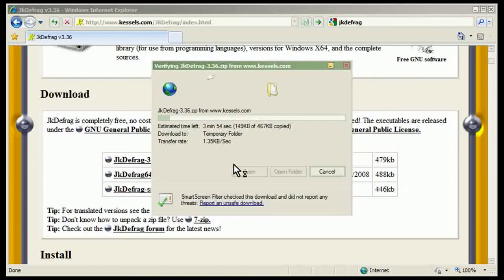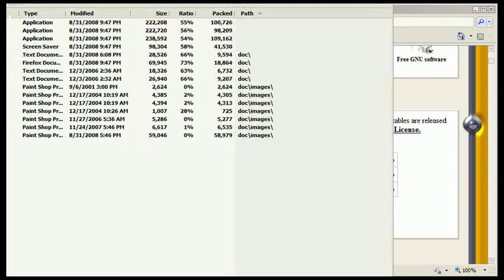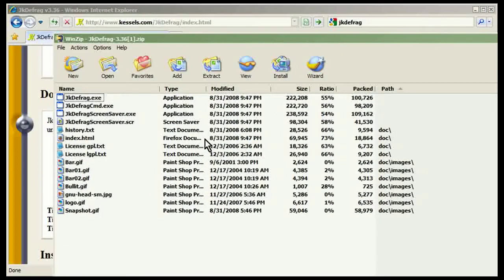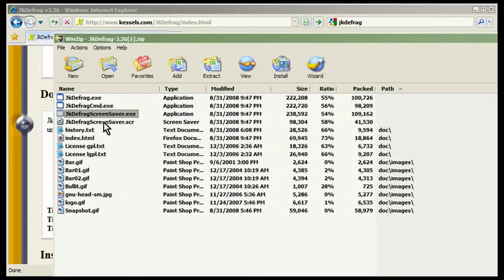And when we open it up, now I'm using winzip but if you're using 7-zip or something like that, that's fine too. What we need to pay attention to is JKDefrag screensaver.scr, that's the screensaver file itself, the executable, and I believe that's it.